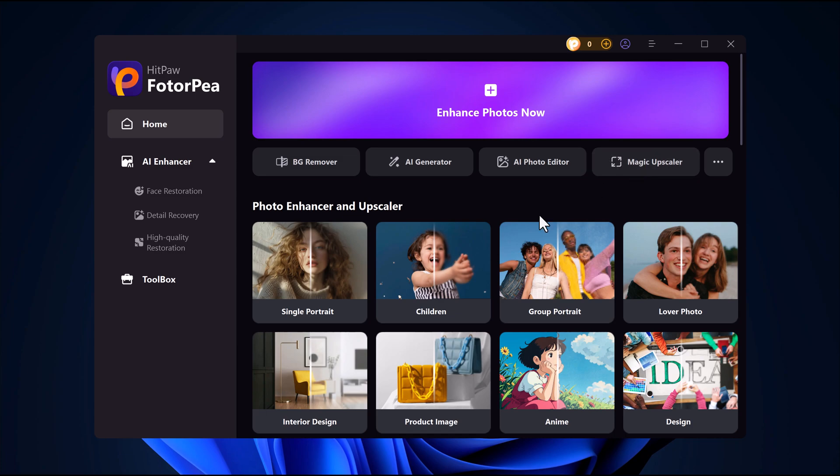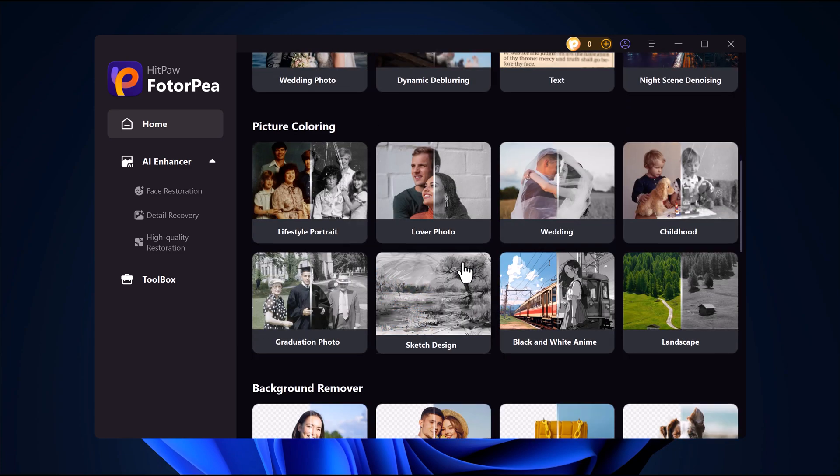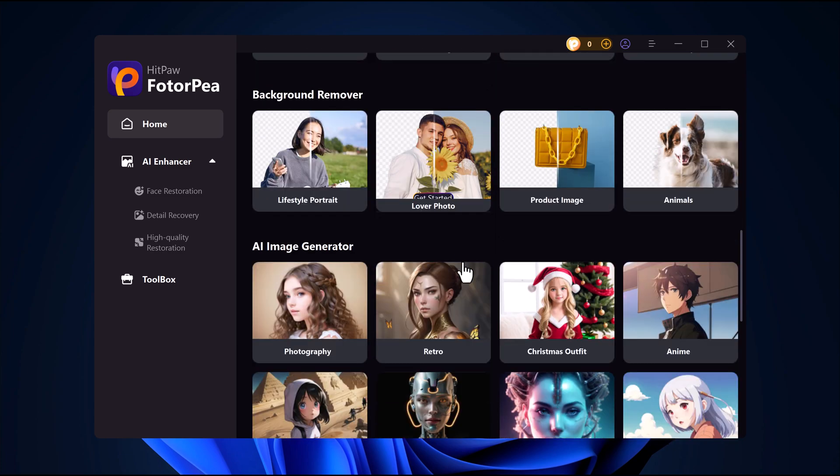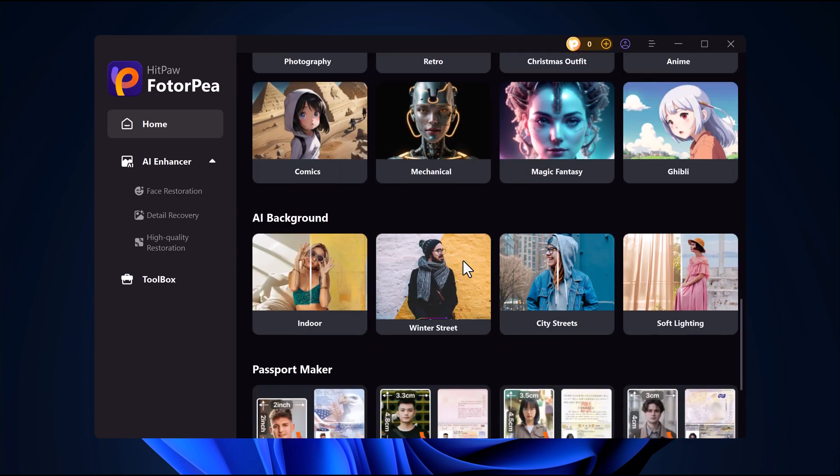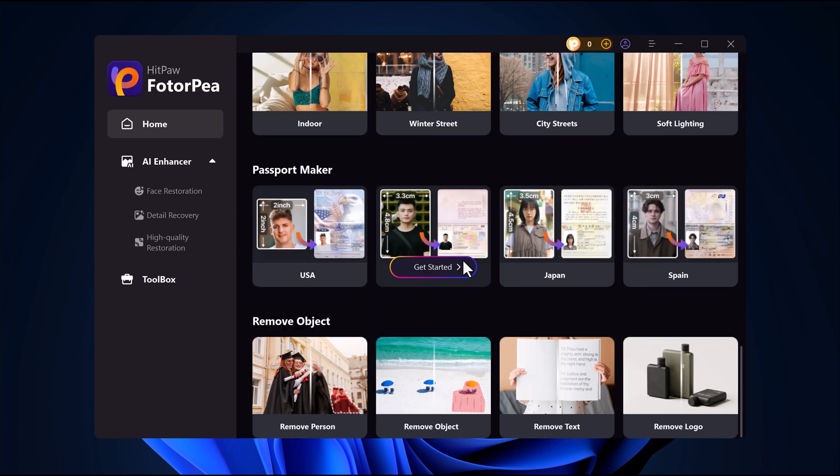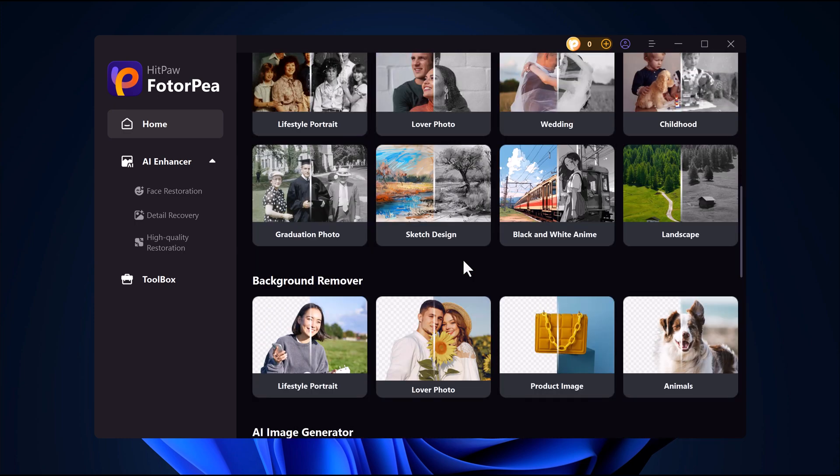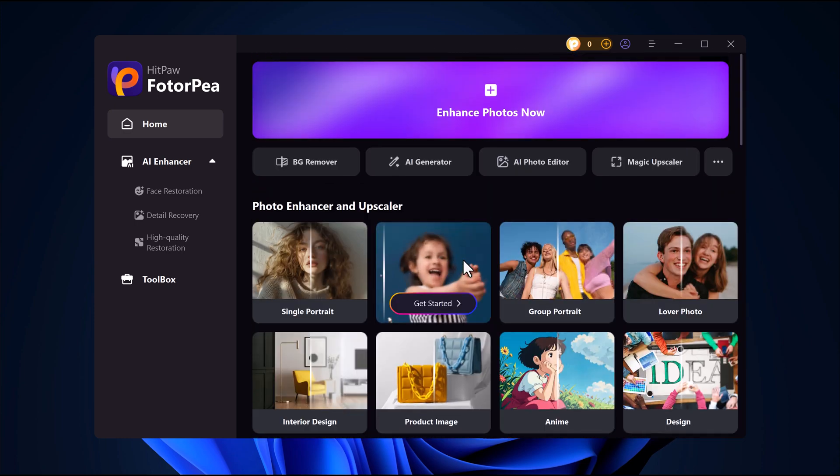In today's video we're diving into Hitpaw Photorpea, a powerful image enhancing tool that's perfect for beginners. How well does it work? What features does it offer? And is it really as easy as it claims? Let's find out.